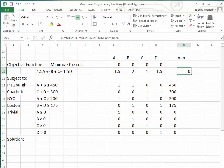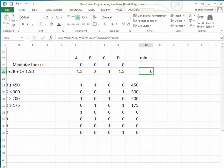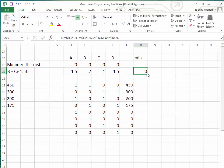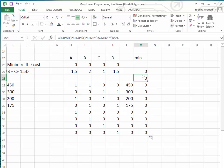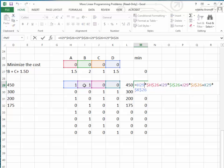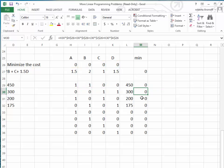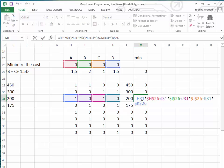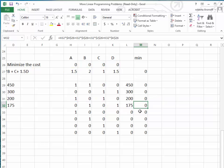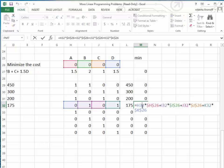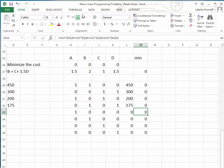We copy this formula down to all the other constraint rows by dragging from the plus sign at the bottom of the cell. Clicking on the Pittsburgh constraint row shows the appropriate formula, and clicking on the New York store constraint also shows the correct formula. Everything is set up correctly, and we're ready to solve.